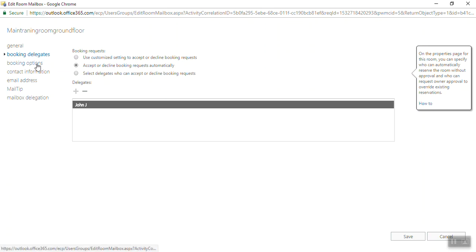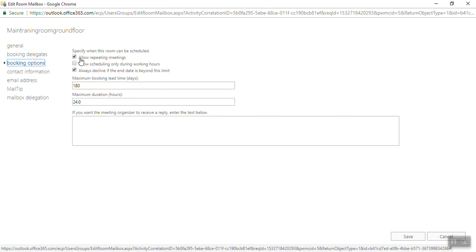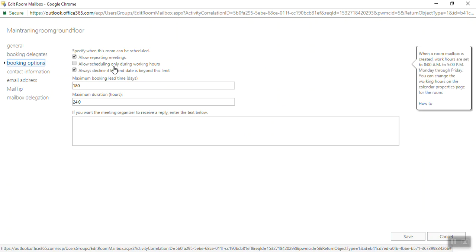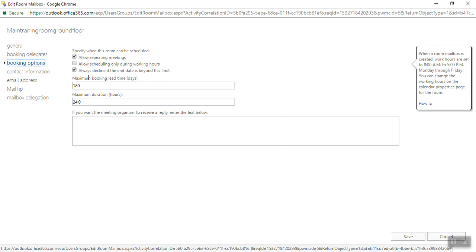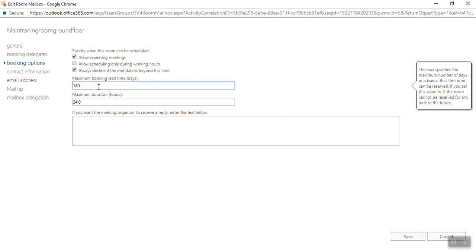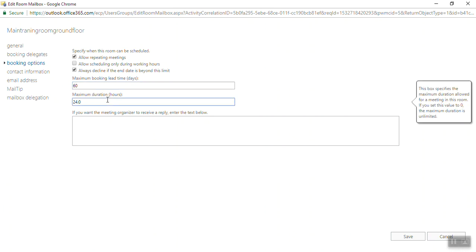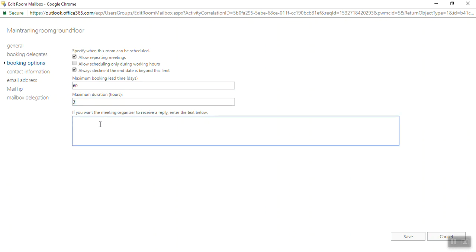Under Booking Options, specify when this room can be scheduled: allow repeating meetings, allow scheduling only during working hours, always decline if the end date is beyond this limit. You can enter maximum days for booking lead time - by default it's 180 days if you want to change it. Maximum duration by default is 24 hours if you want to change it. If you want the meeting organizer to receive a reply, you can enter the message here.